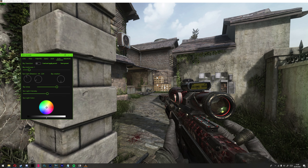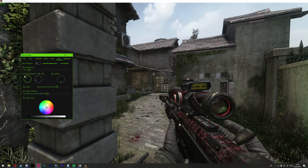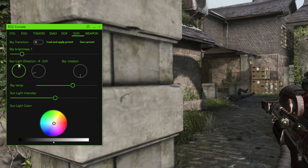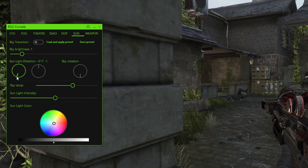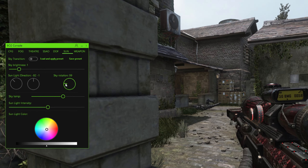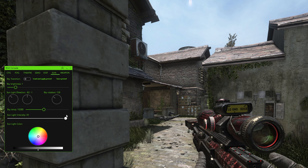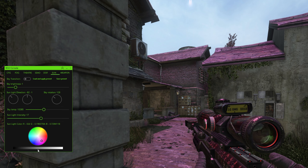Over to Sun: Sky Transition changes the sky when using a custom skybox — it basically fixes it. Sky Brightness changes the brightness of the sky. Sunlight Direction changes the direction of the actual sunlight — the left knob changes how low the sun is, which can go under and mess up shadows, while the other changes the angle of it. Sky Rotation rotates the skybox. Sky Temperature: lowering it makes it orange and warm, raising it makes it blue. Sunlight Intensity controls the sunlight brightness — not the skybox. Sunlight Color changes the color of the sunlight.